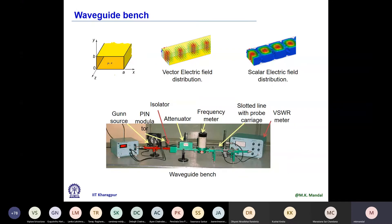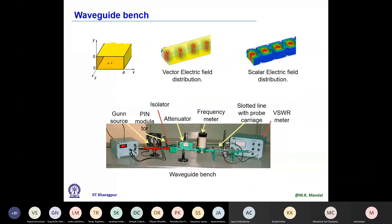Starting from the left-hand side, it begins with a microwave source. In our lab we have two different types of microwave sources: one is the Reflex Klystron, which is a tube-based device, and the second is a Gunn diode-based source. This source generates a continuous microwave signal in CW mode — like a sinusoidal signal generator — but the frequency is in the X-band gigahertz range. We can tune the frequency using a mechanical screw.